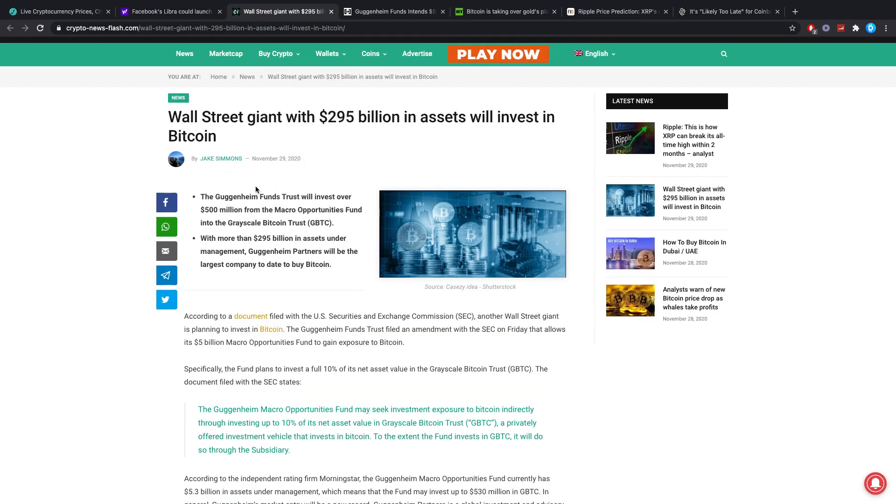I don't think it's going to be mattering, but you should be prepared that it is coming. Wall Street giant with 295 billion dollars in assets will invest in Bitcoin.